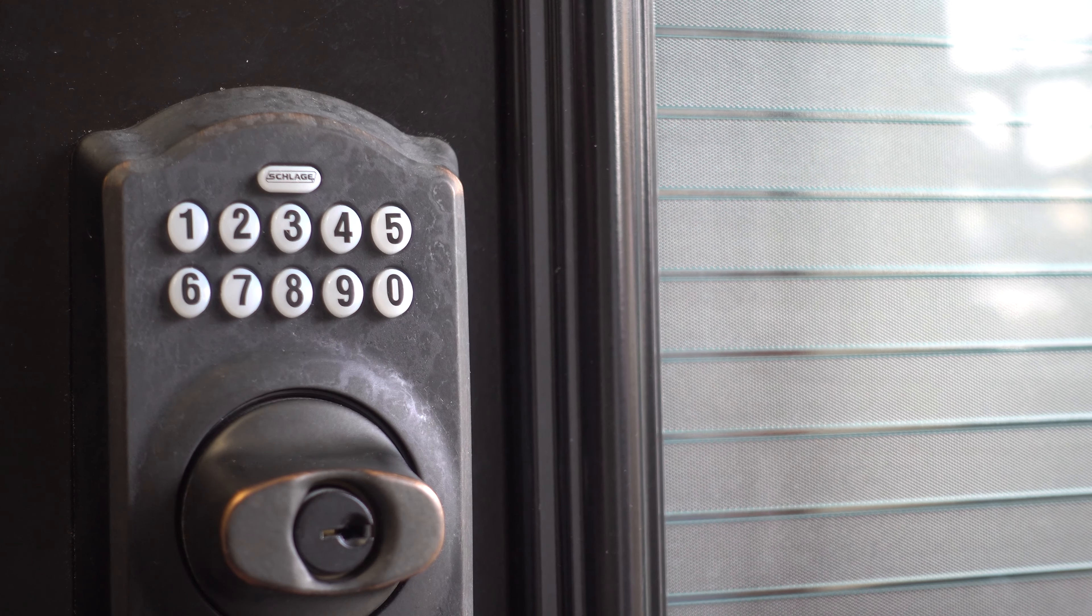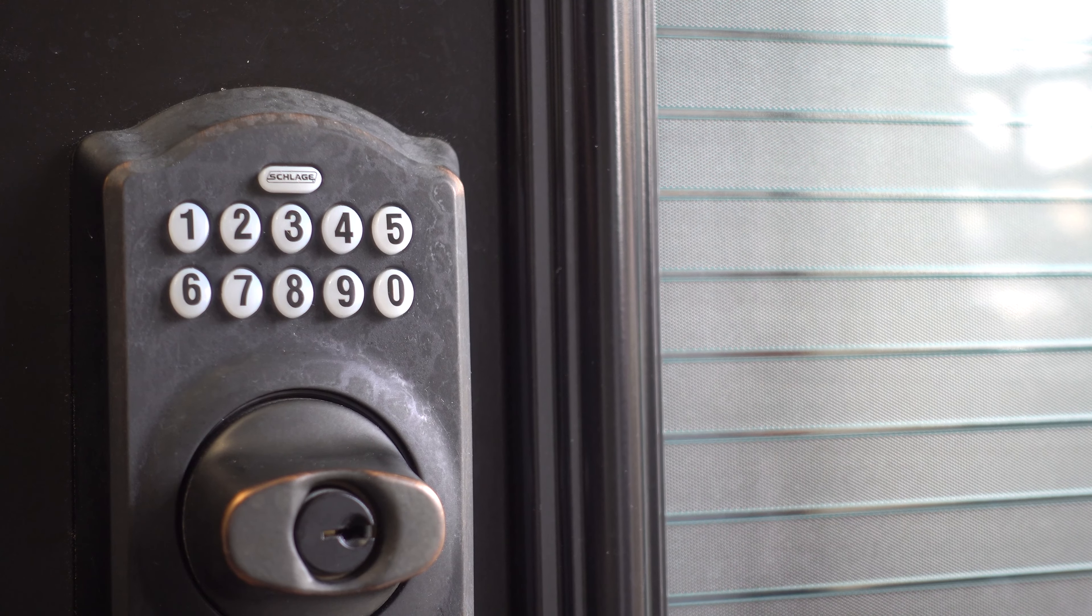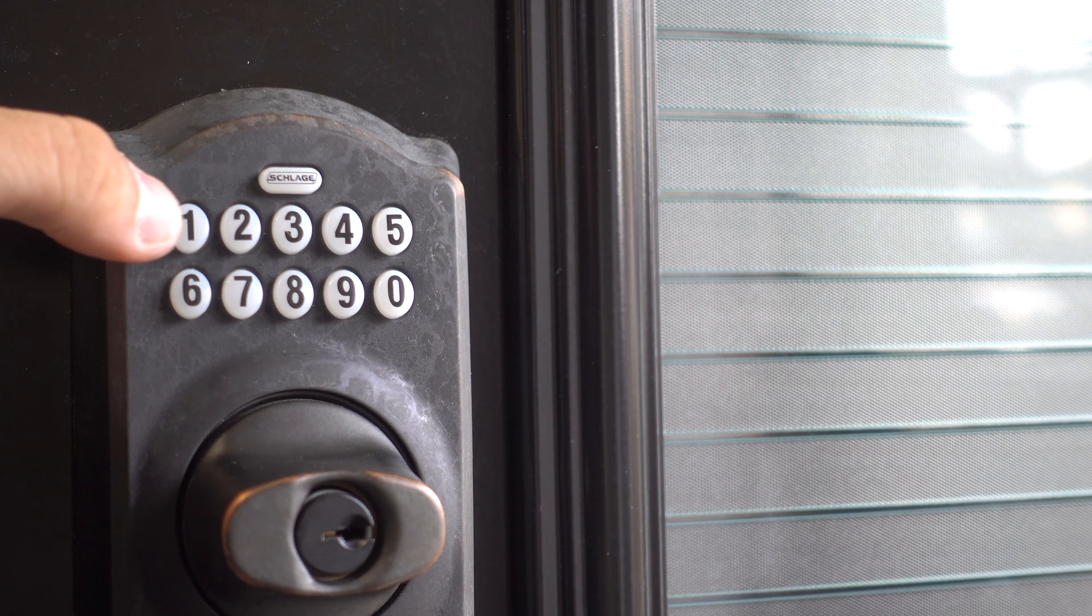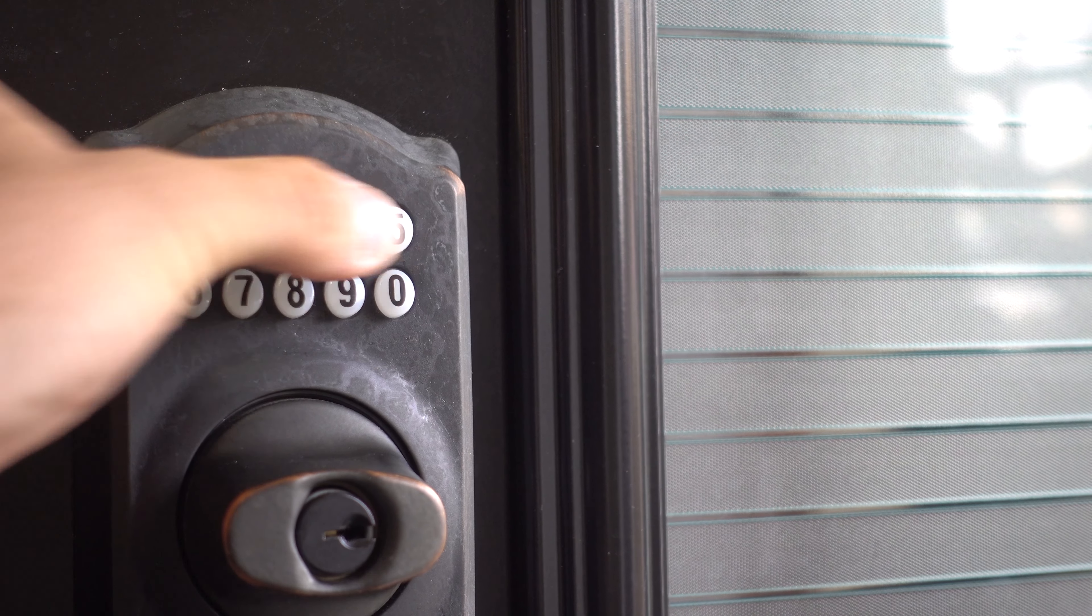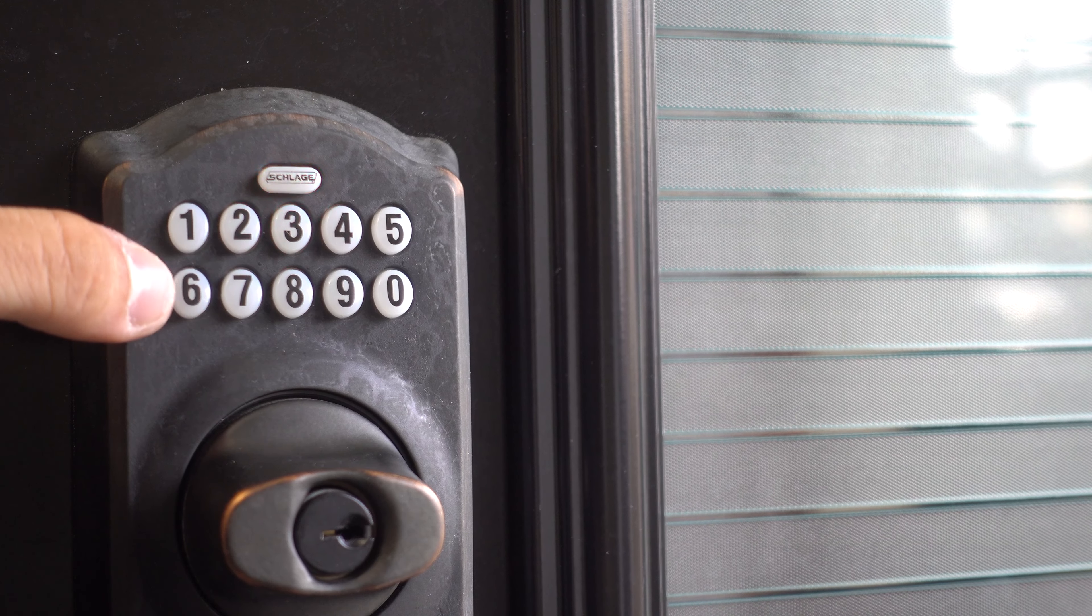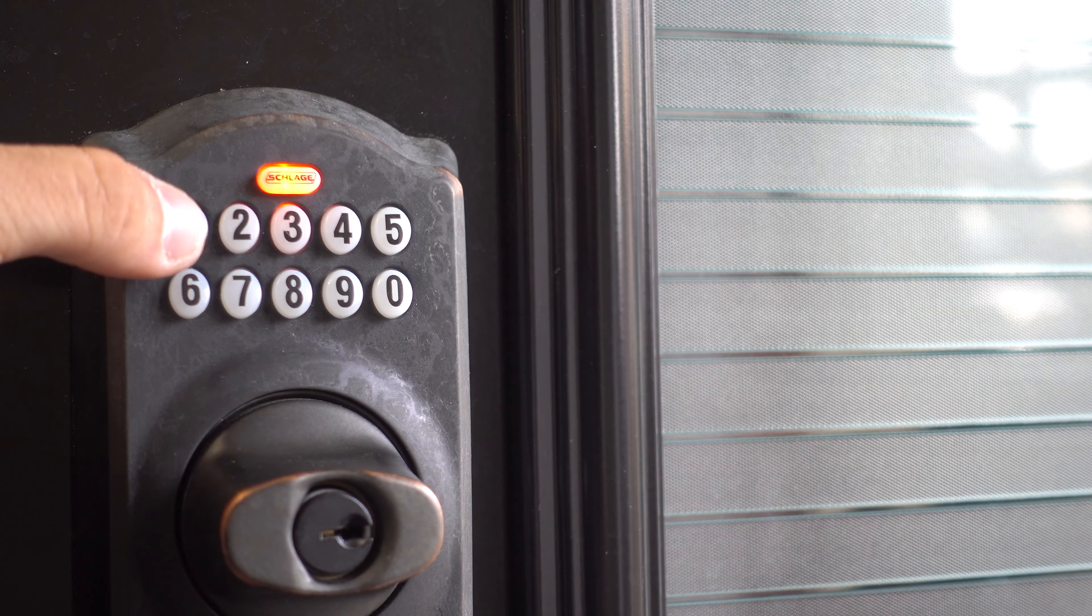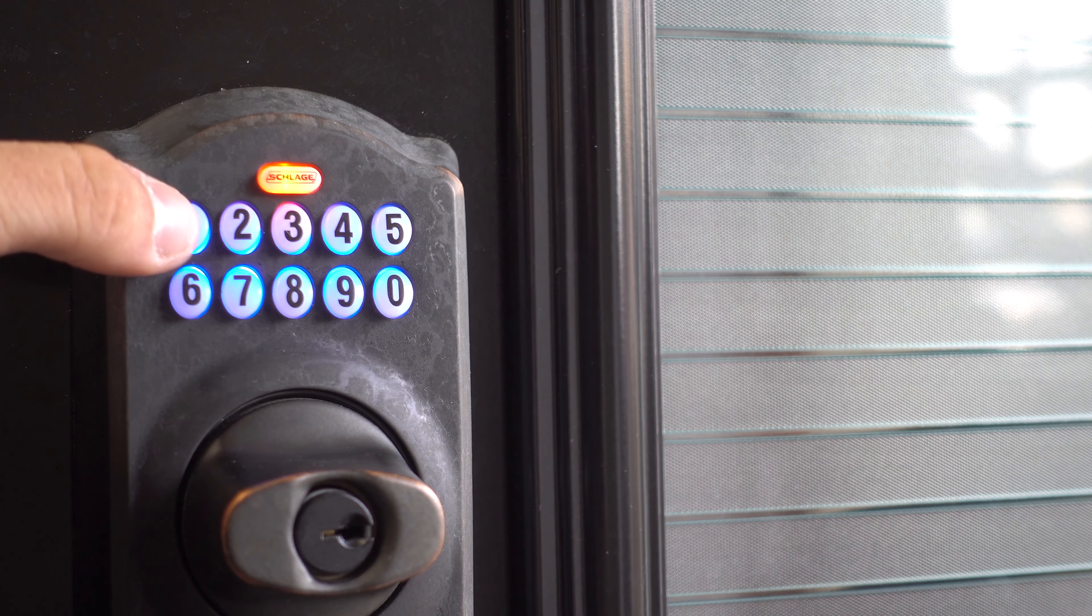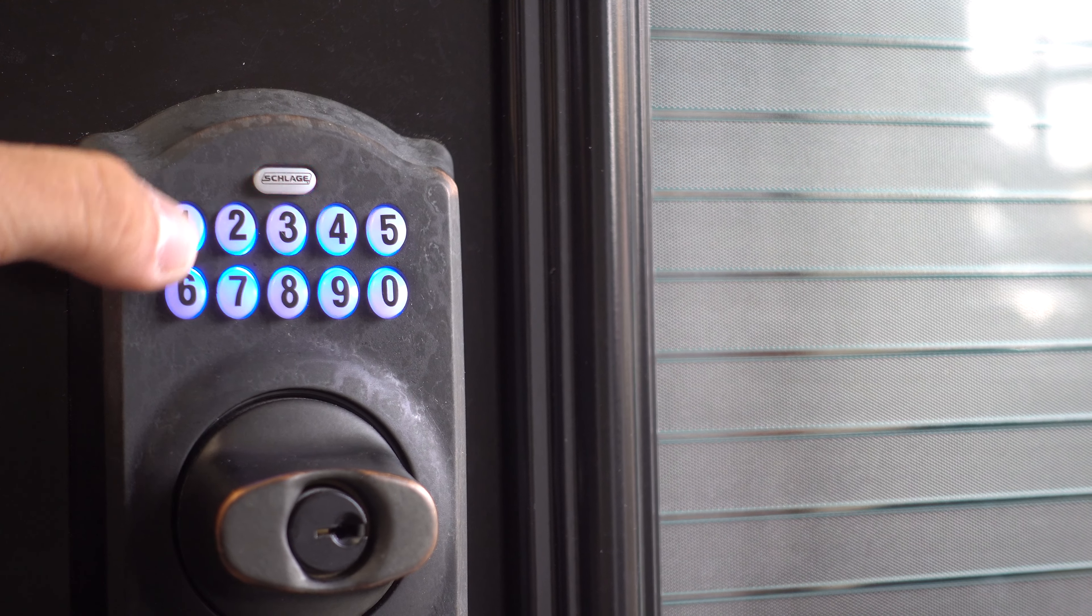Now that you have your programming code, type it on the keypad. The Slade button will blink orange three times. Press the Slade button, then press 1.